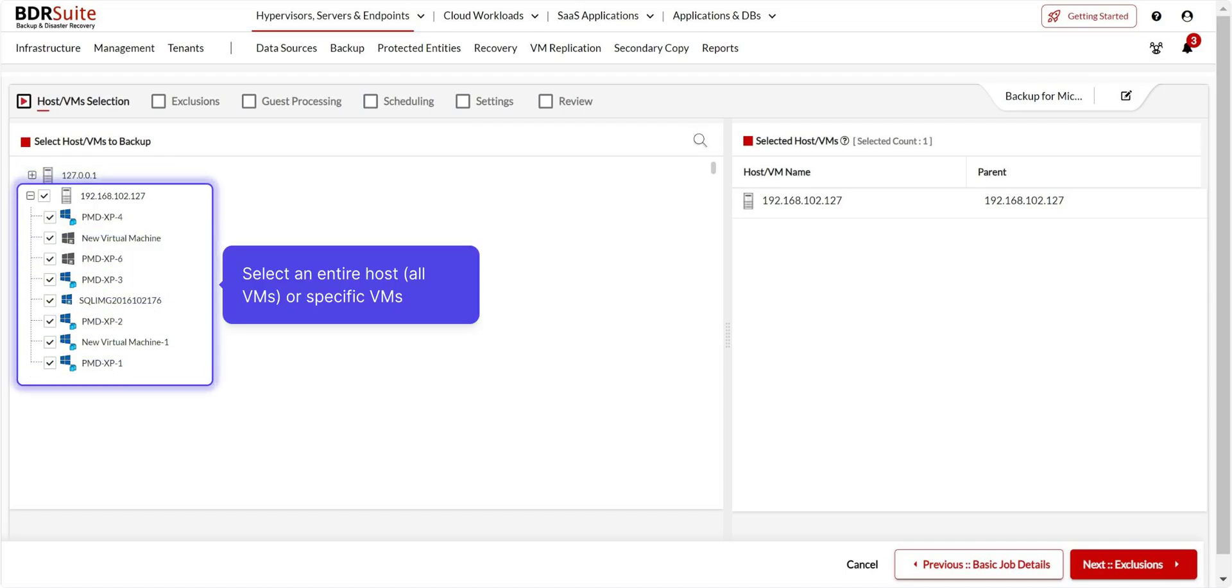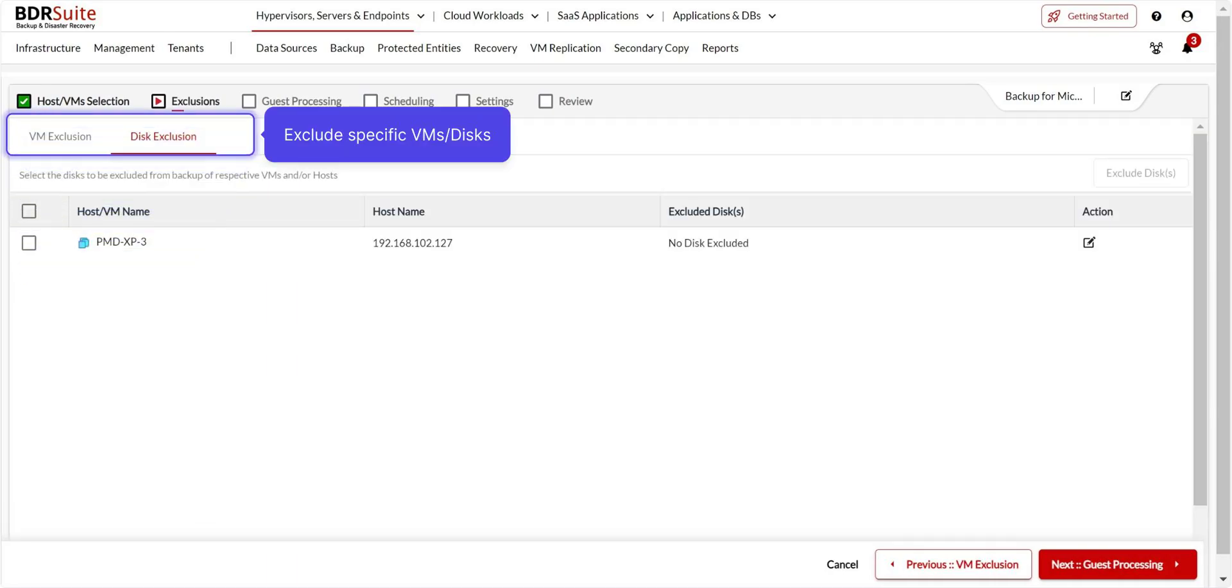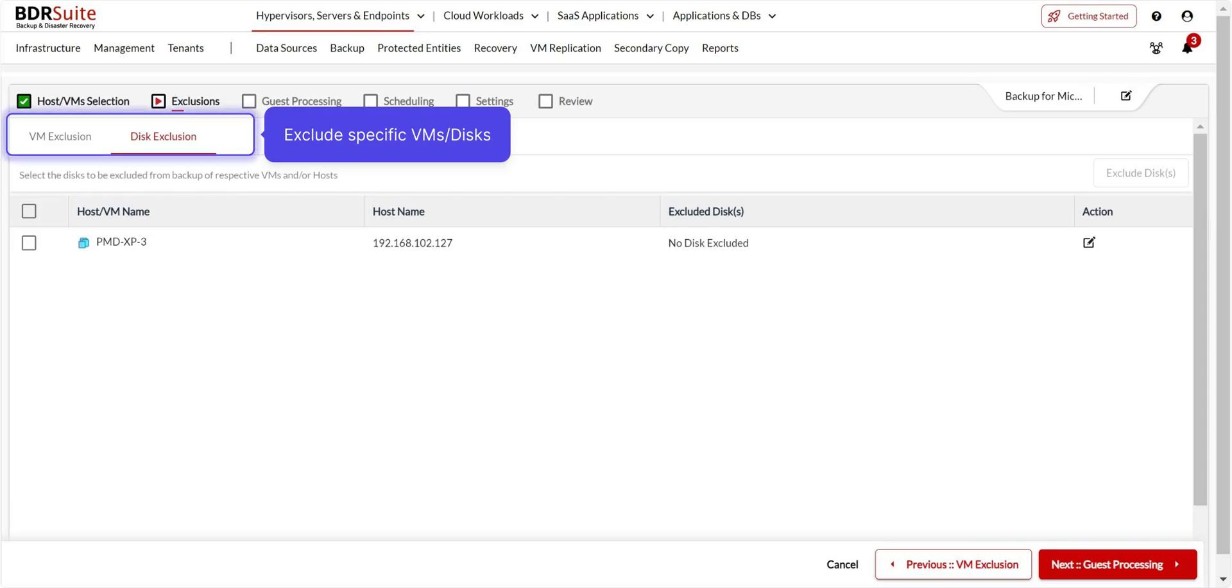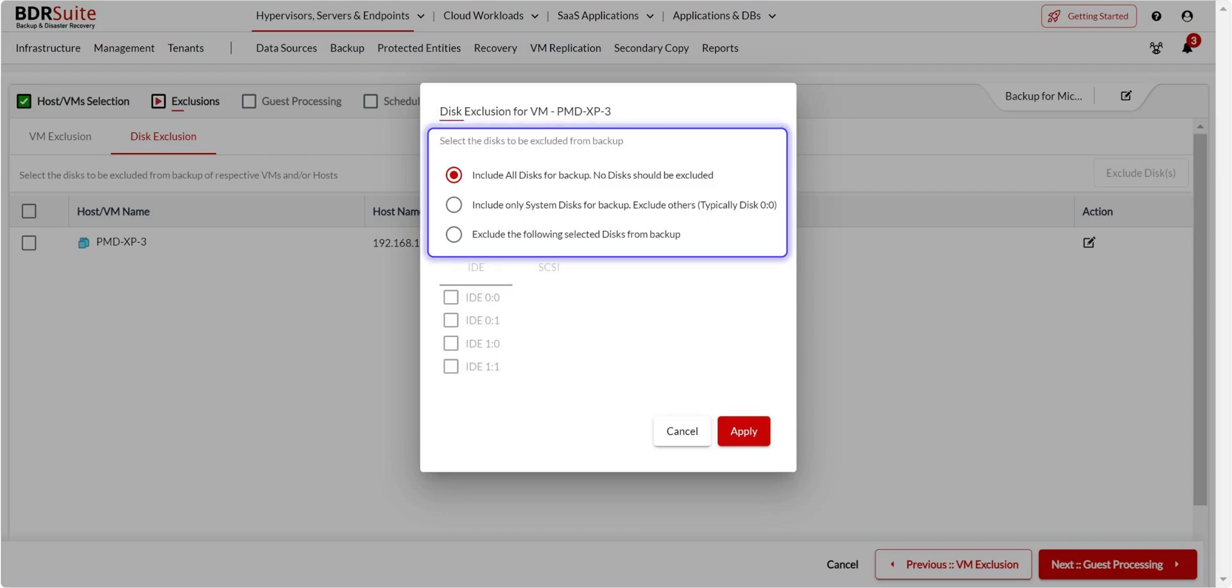On the hosts and VM selection page, select an entire host, or specific VM for backup and click Next. Exclusions are optional. If you've selected an entire host, you can exclude specific VMs using VM exclusion. Additionally, with disk exclusion, you can exclude specific disks from a VM using various criteria. Once done, click Next to proceed.